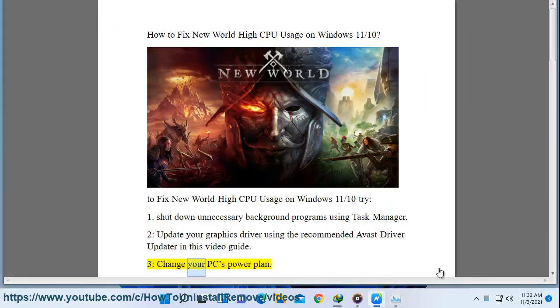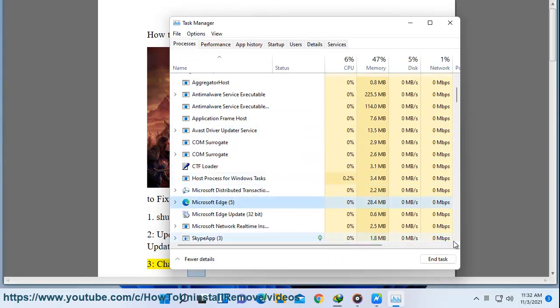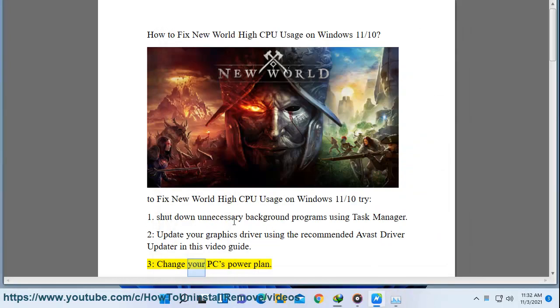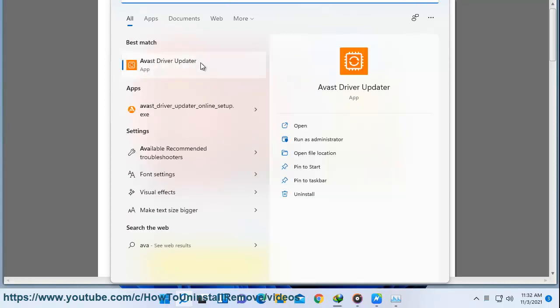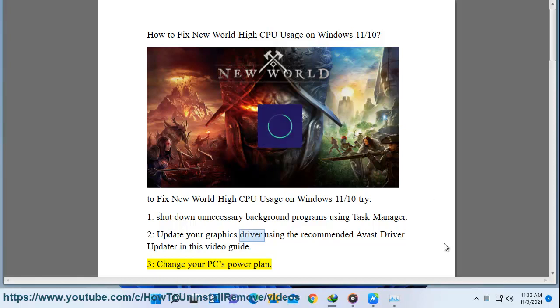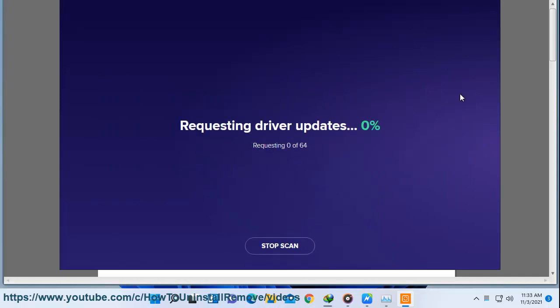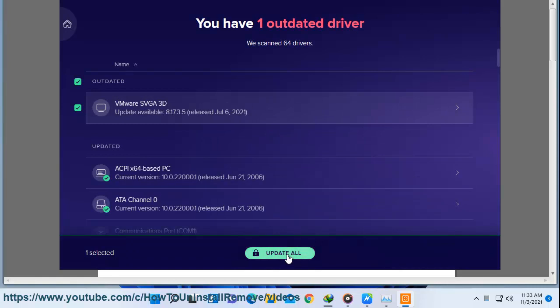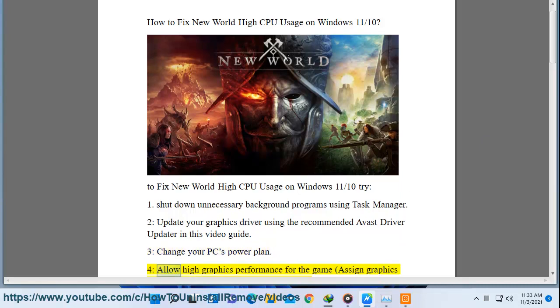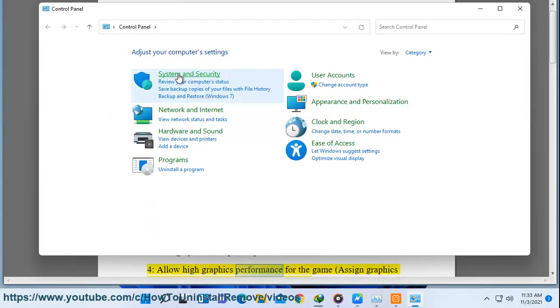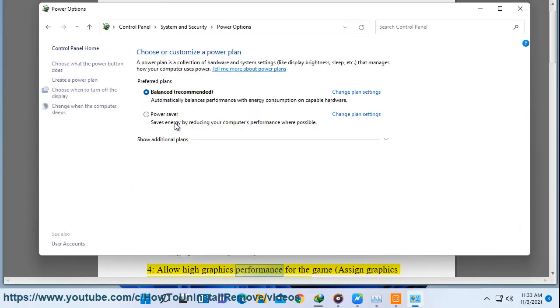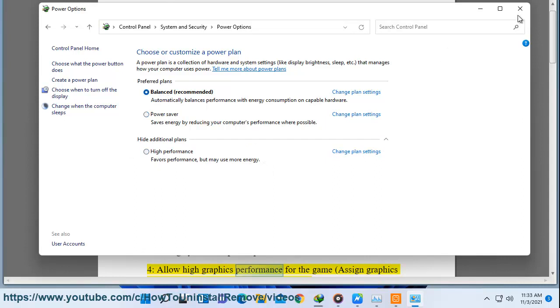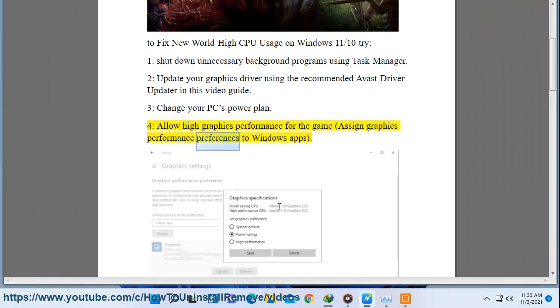3. Change your PC's Power Plan. 4. Allow high graphics performance for the game; assign graphics performance preferences to Windows apps.